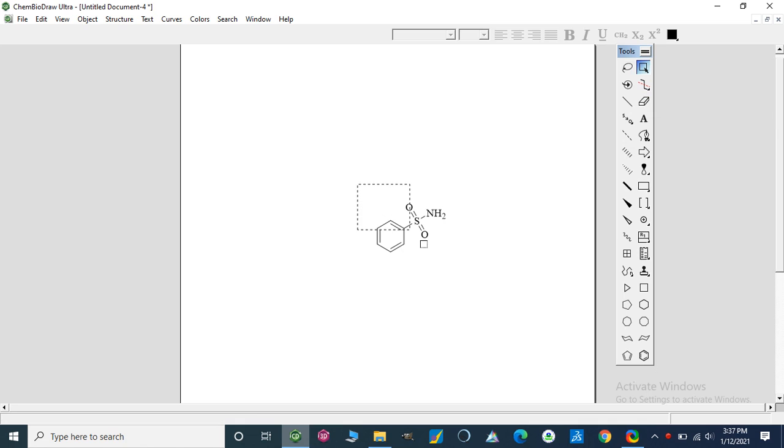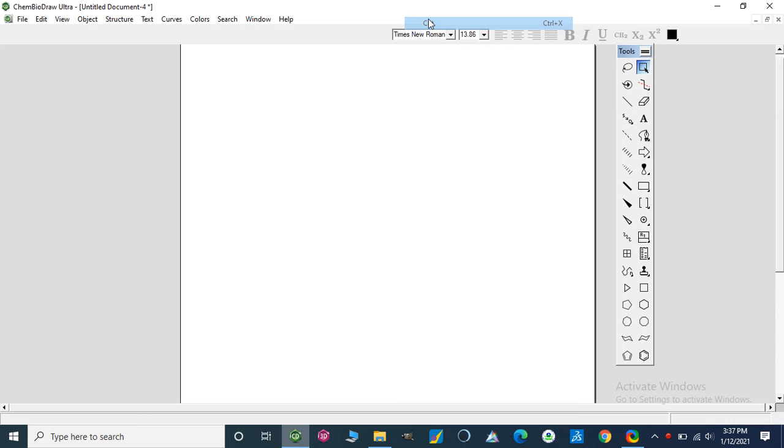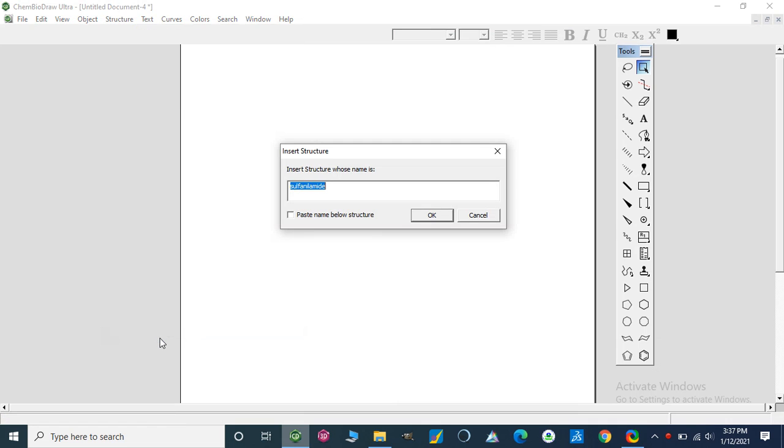Let's pull. I am going to erase it. Now we can convert name into structure.